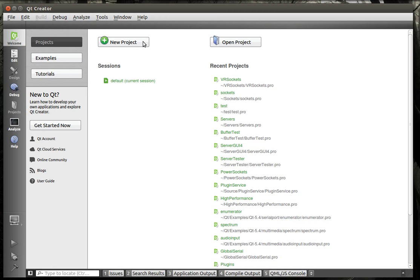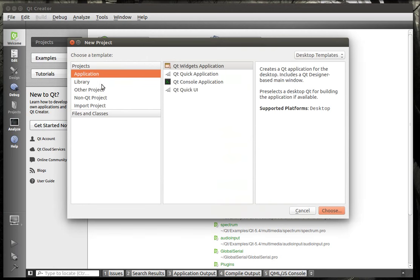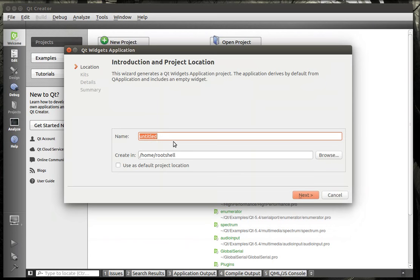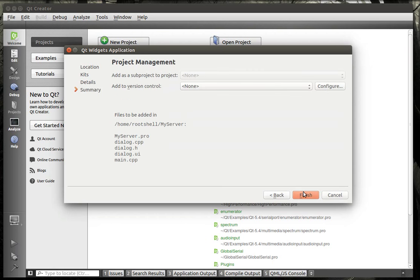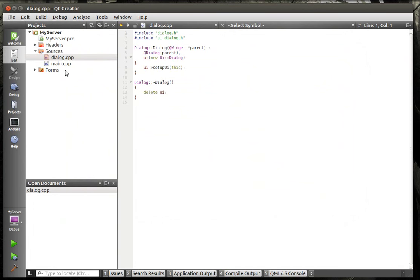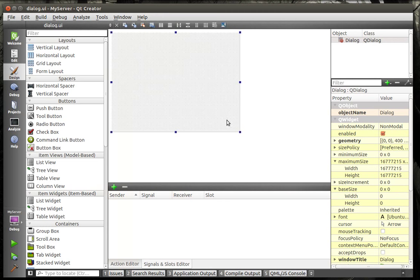We are going to continue our TCP server done right. We're going to make an application — a QtWidgets application. We're going to call it MyServer. Like I said, I'm a little braindead. If this really doesn't go well, I'm just going to scrap it and do it tomorrow, but I really wanted to get a tutorial out tonight just so we can get this going, because I'm kind of sick of not doing tutorials — although I've been playing a lot of video games, probably a lot more than is really healthy.